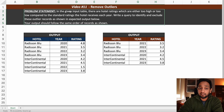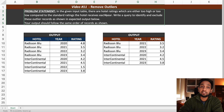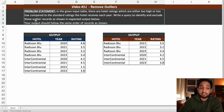In the given input table there are hotel ratings which are either too high or too low compared to the standard ratings the hotel receives each year. Write a query to identify and exclude these outlier records as shown in the expected output.